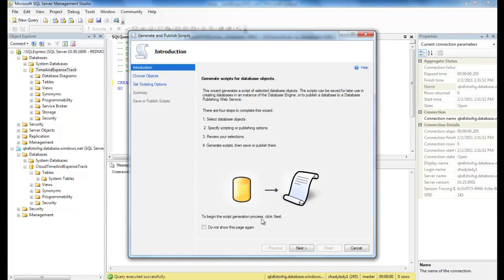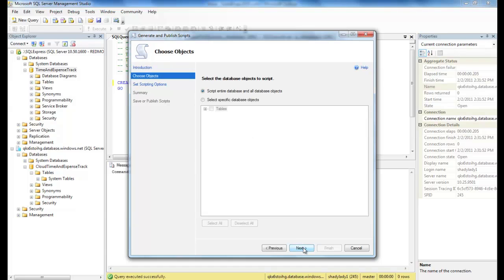The Generate Scripts wizard will appear, outlining the steps the wizard will take us through. So let's click Next here. Now we can choose the database objects we want to generate. In our case, we want everything. So let's leave the settings to choose the entire database and all objects selected. Click Next.